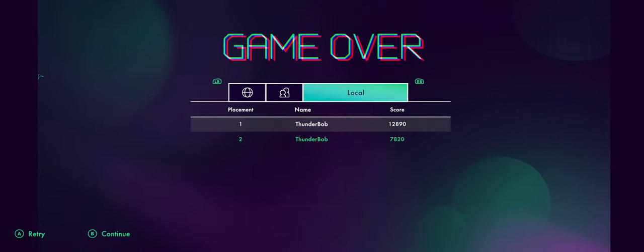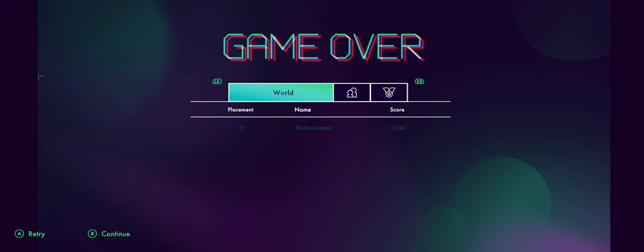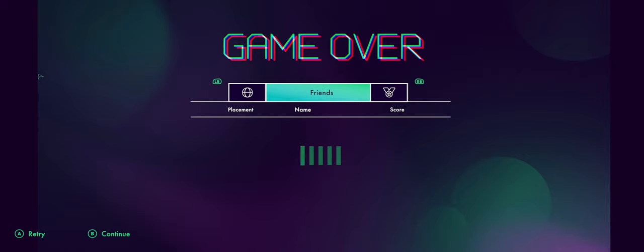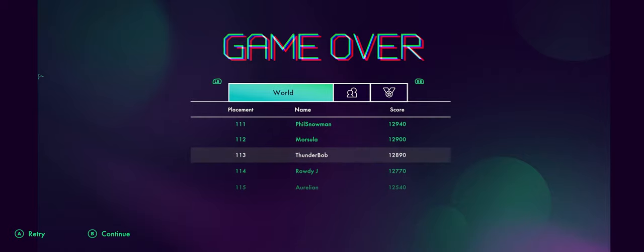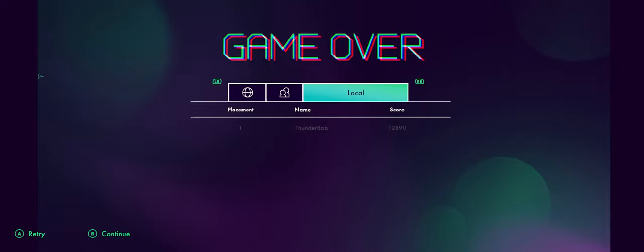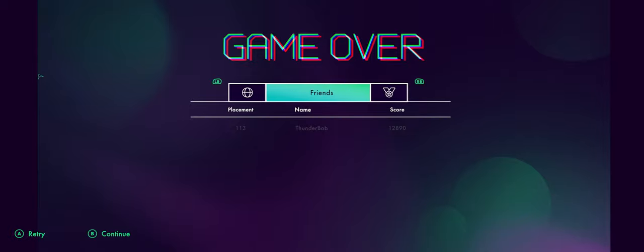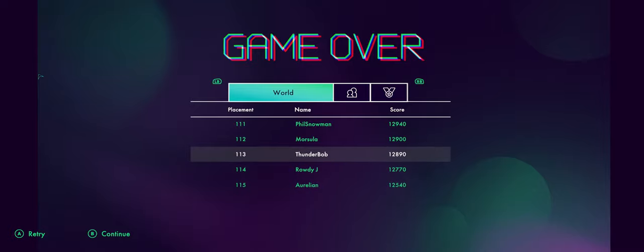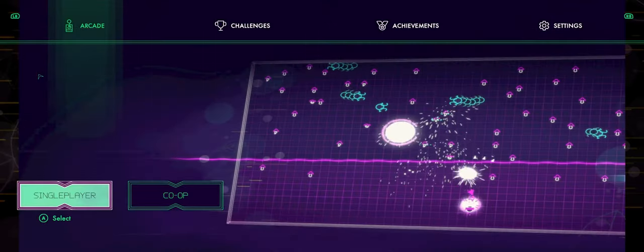I wonder... Okay, so there's the world leaderboards. Okay, with 12,890, I am 113th. There's not a lot of people on this world leaderboard right now. Does it only go to 113, or is it just because I'm so bad?